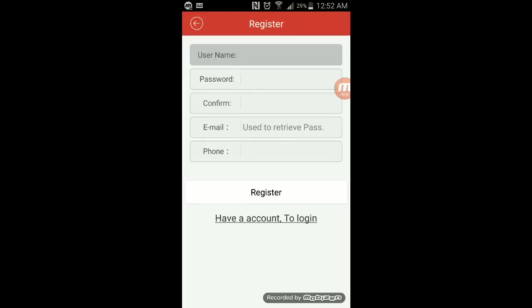First, you need to register with a username and password. The username is what you will use to log into the application. Let's say, for example, you want to give your aunt or your father, some close relative, access to the system. Then they will need that username and password.